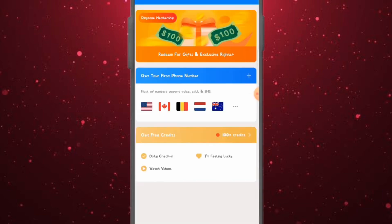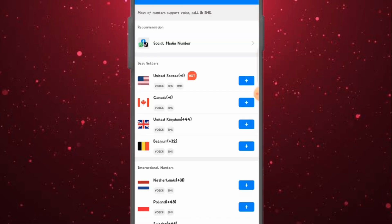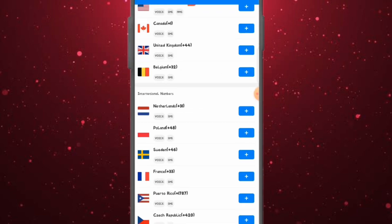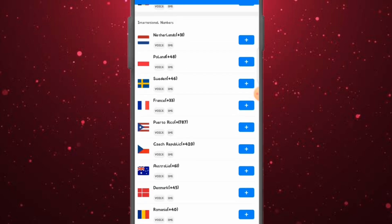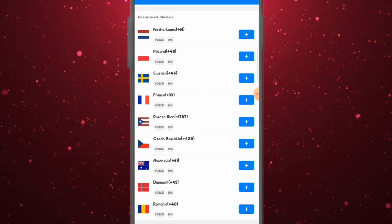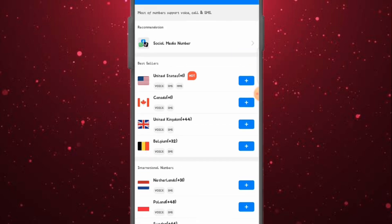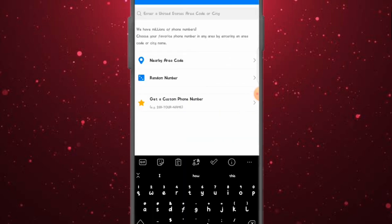To have access to a free US number, go to the Connect Center and click on the US number you want. You can choose from USA, Canada, UK, Netherlands, Poland, Sweden, France, Romania, Denmark, and more. Once you click on a random number, they'll select a number for you randomly. You can also get a nearby area code or a customized number.